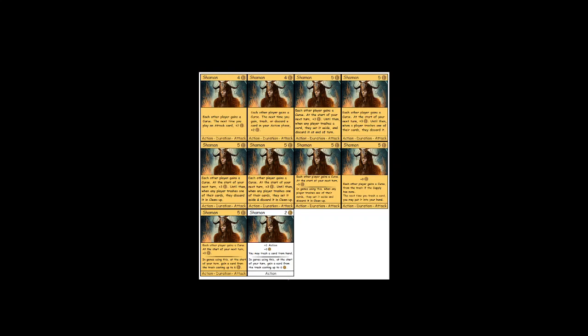So the next one says when a player trashes one of their cards, they discard it in cleanup. And what is that fixing? That's preventing loops, I'm pretty sure. And then the next one says until then, when a player trashes one of their cards, they set it aside and discard it in cleanup. So you had to say set it aside.